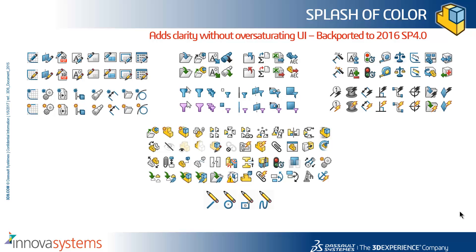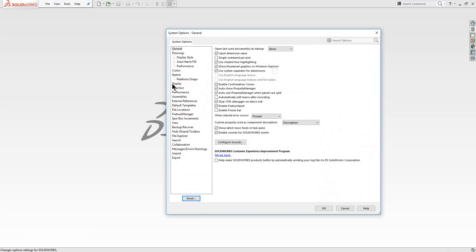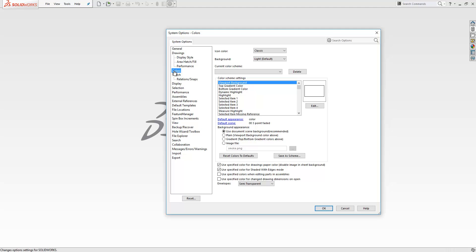To turn the colors back on, go into SOLIDWORKS Options, then Colors, and you can change your icon color from Default to Classic to bring those colors back.